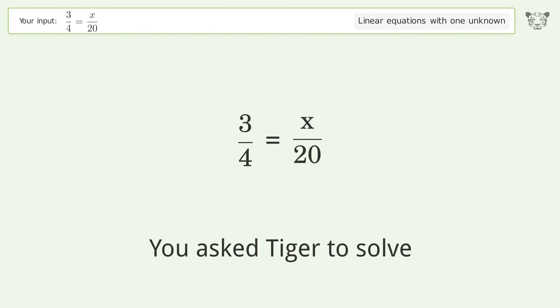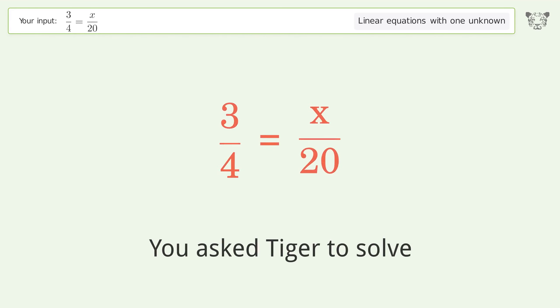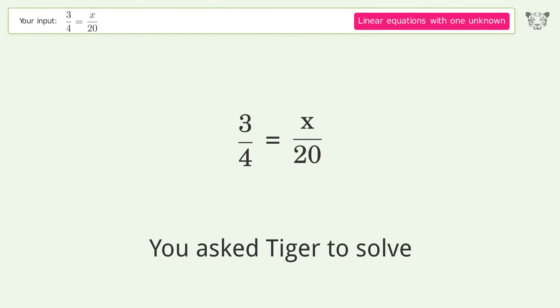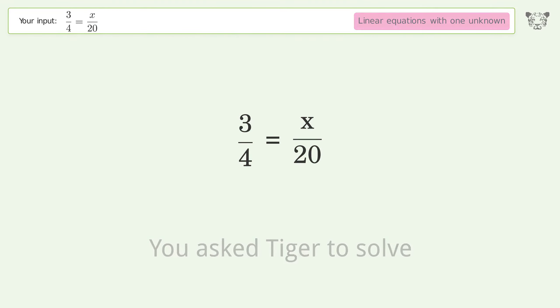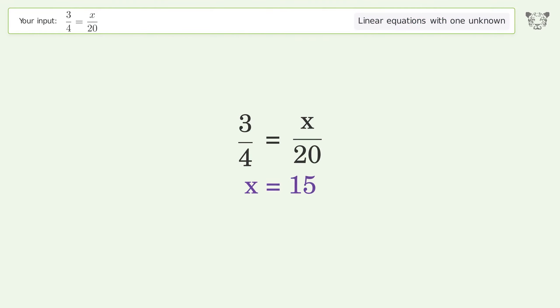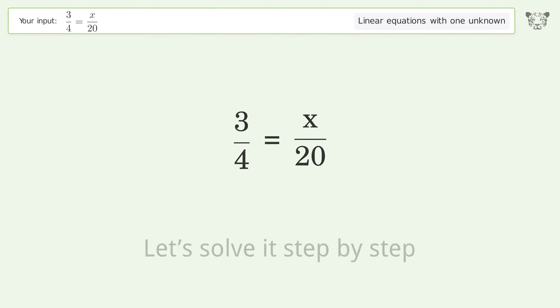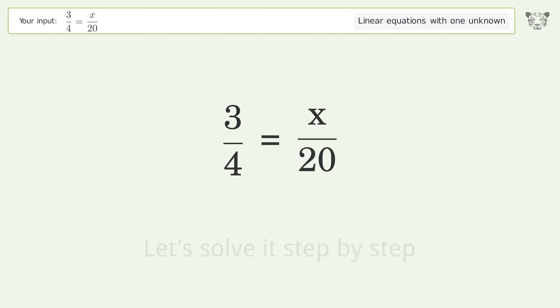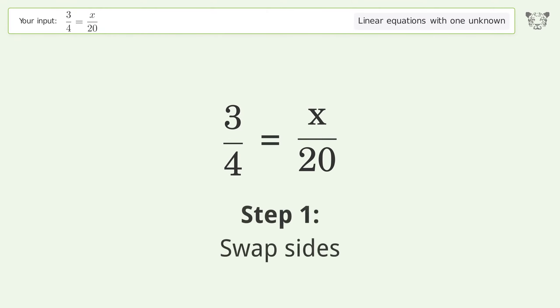You asked Tiger to solve this — it deals with linear equations with one unknown. The final result is x equals 15. Let's solve it step by step. Swap sides.